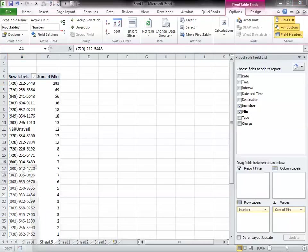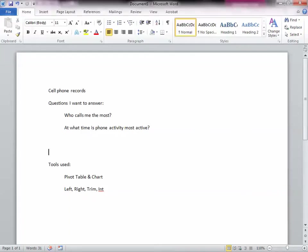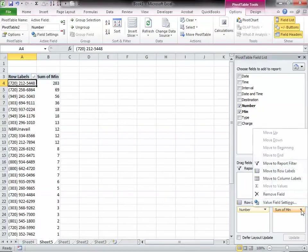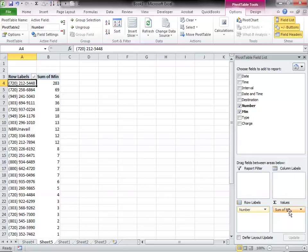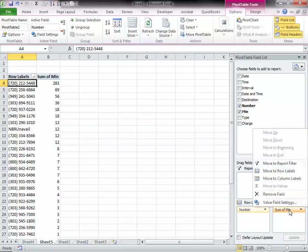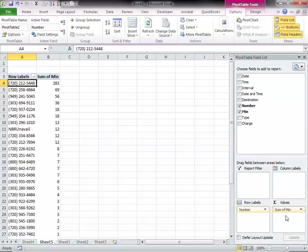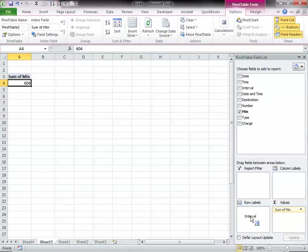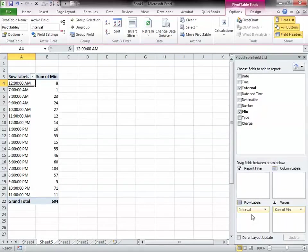Our second question to answer is, at what time is my phone activity the most active? Alright, so let's see if there is... I guess it doesn't matter. Let's just get rid of that. And to get the time, at what time, so we call that the interval.